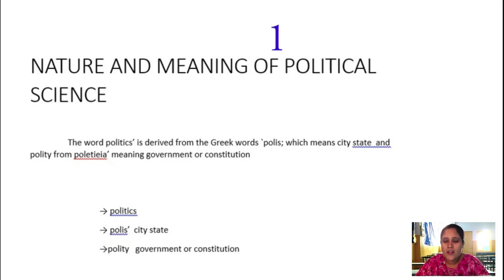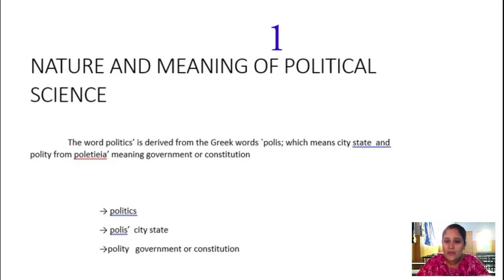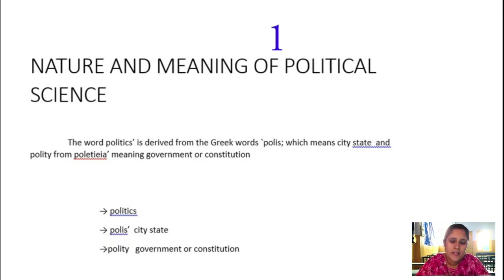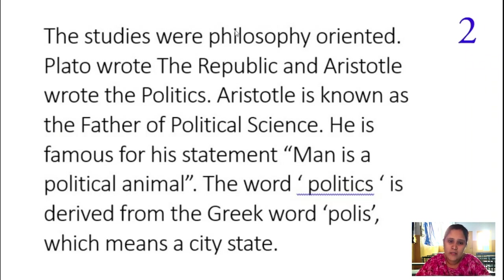Political science came into existence for that purpose. It is nothing but a study of state and government — how the evolution of the state came into existence and how the state has been governing itself. Government is nothing but an agency through which the will of the nation can be expressed.